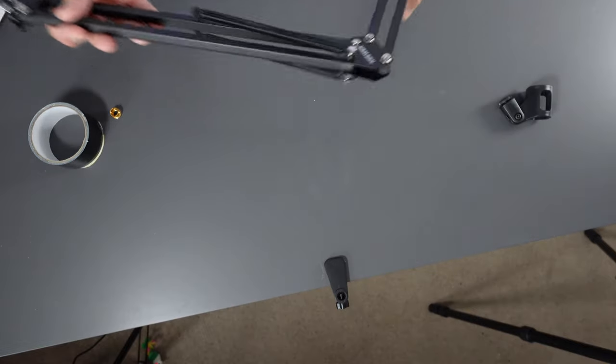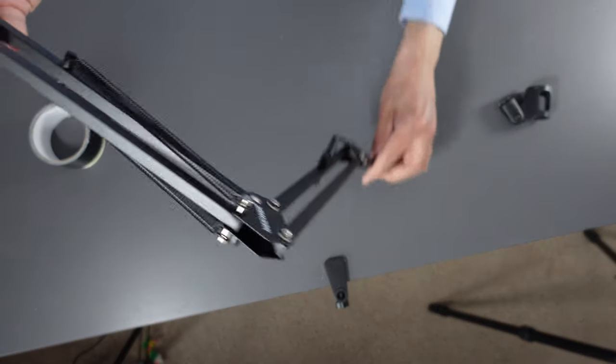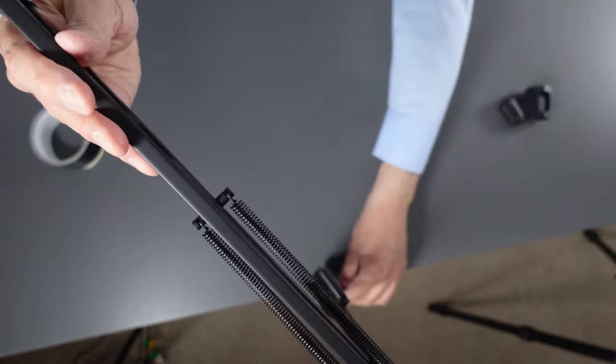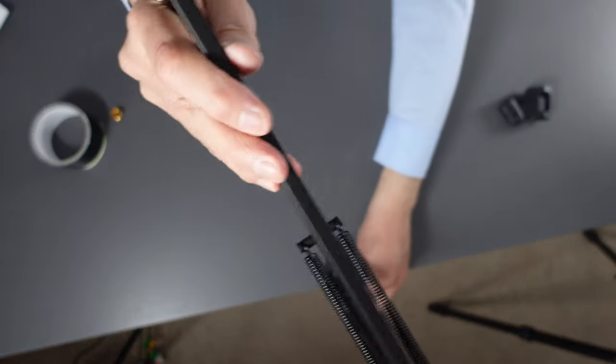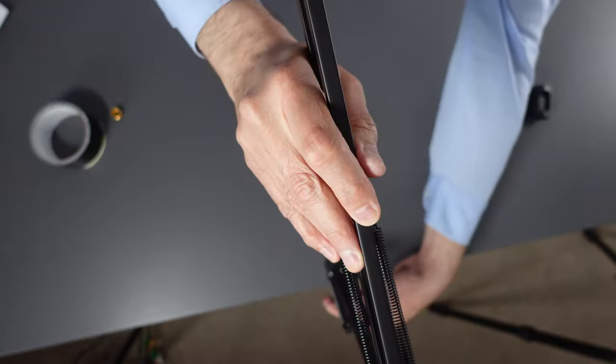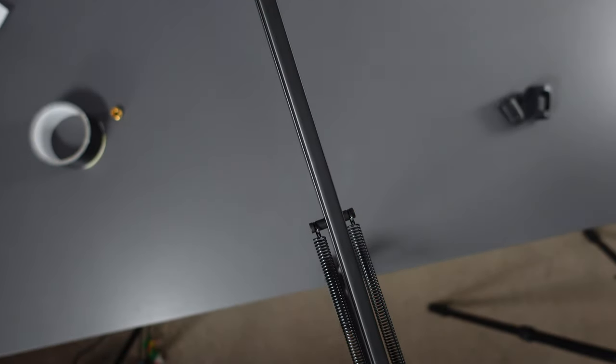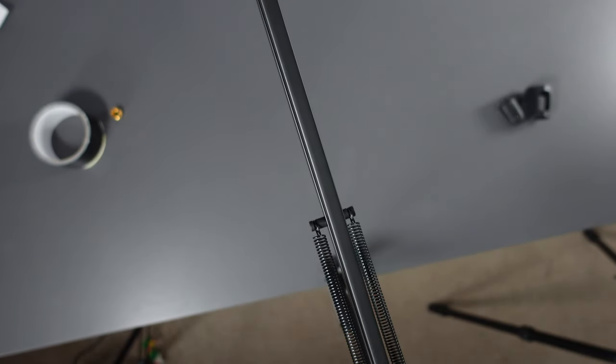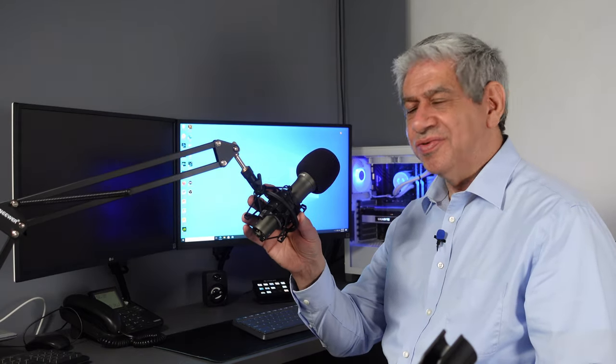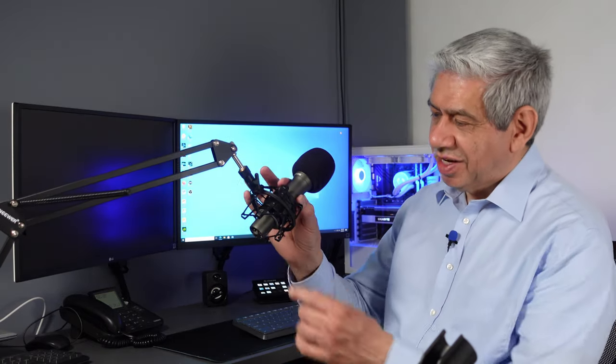And then this guy should be able to fit right into there. And then I can tighten it up and I can make the position any way that I'd like. Okay, so now here I am all set up. Microphone is ready to start streaming.